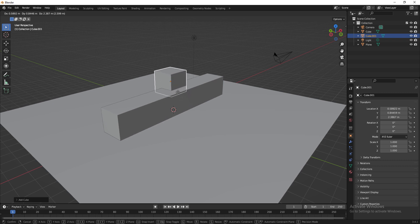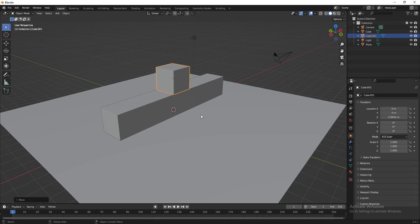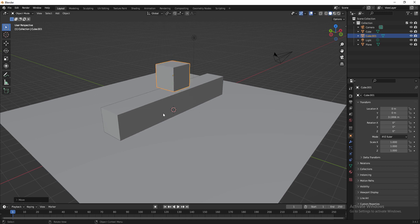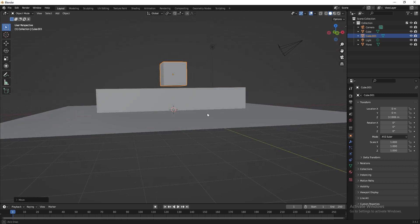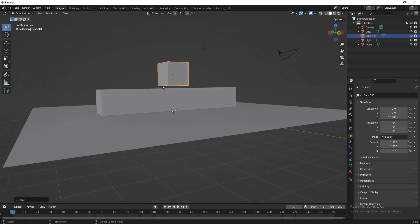I'm pressing G to grab the cube and bringing it to the top of this box, moving it on different axes — press Z to move along Z so it comes perfectly to the top. In perspective view it looks like it is sitting on the table, but if you rotate around you can see the cube is actually floating in the air.